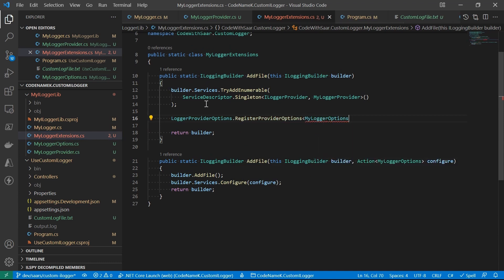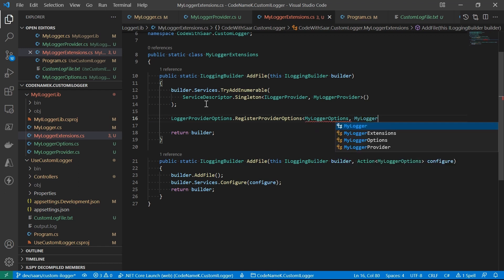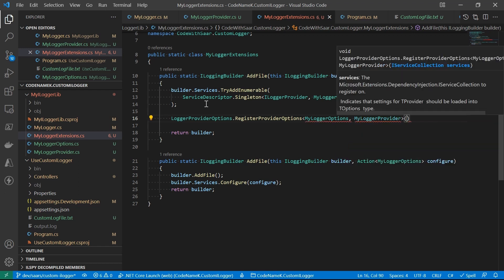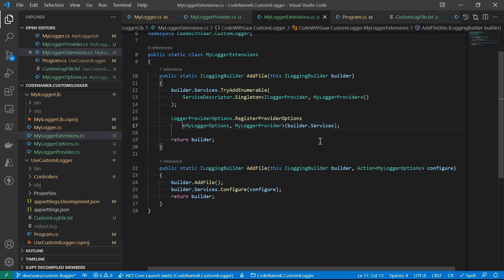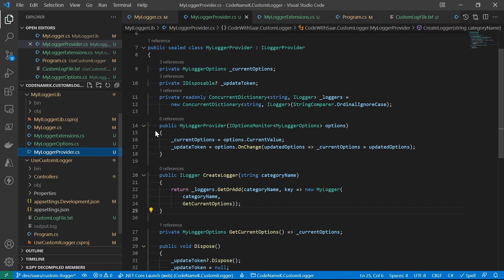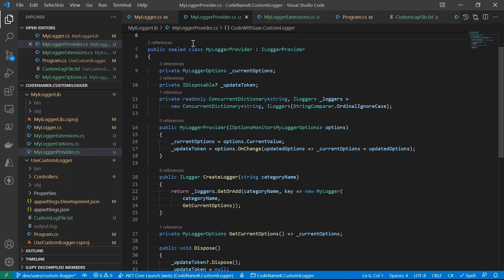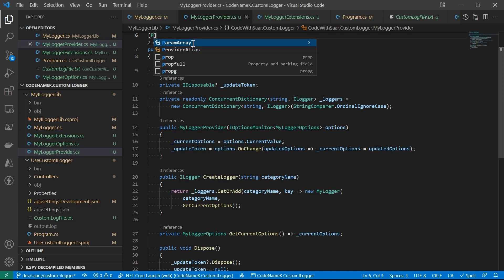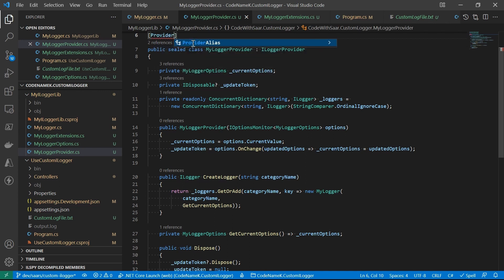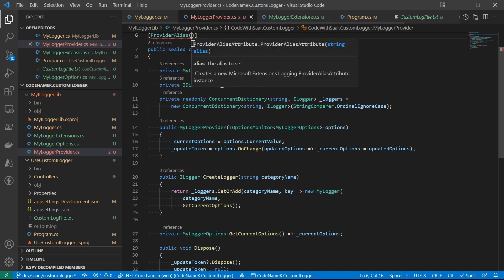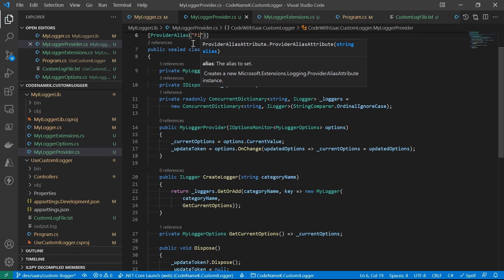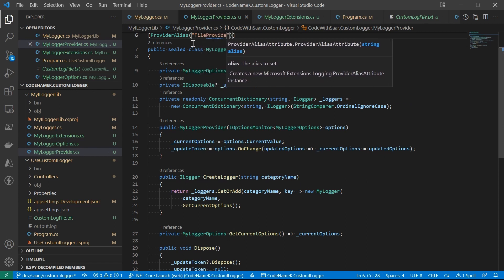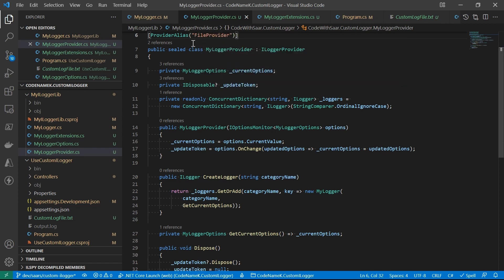There are two type parameters, the options and the provider, and send it to the service collection. The rest will be dealt with. At this moment, I'm going to recommend add a provider alias to the provider. This is what I mean. Go to the provider class. Add an attribute of provider alias. Let's call it fileProvider. Why?